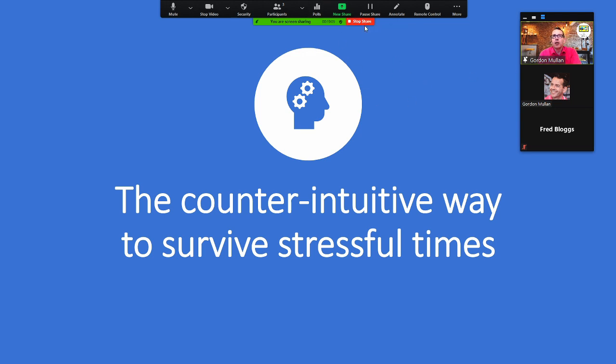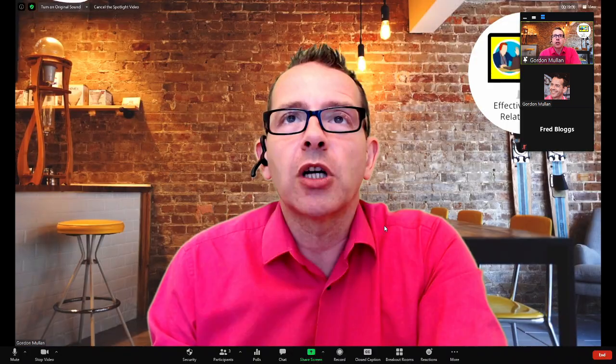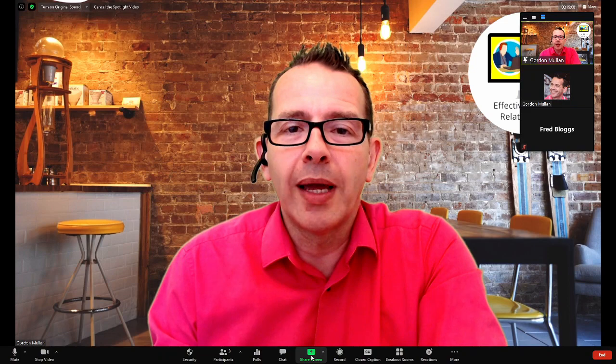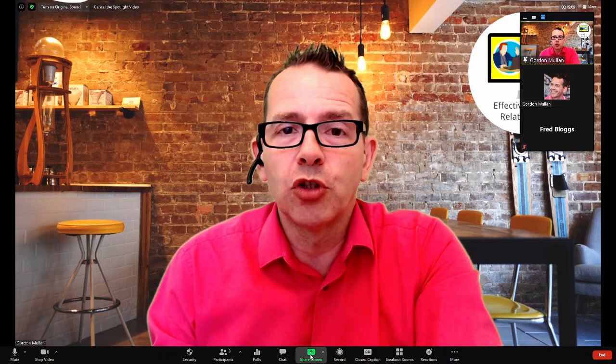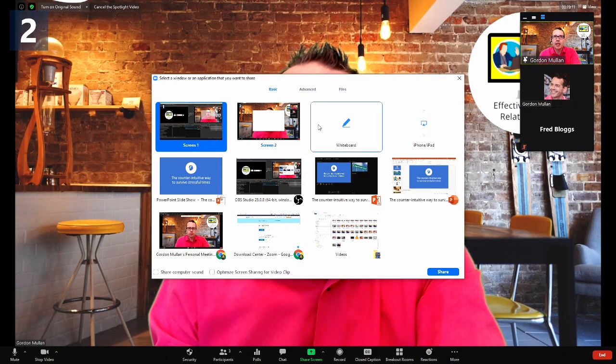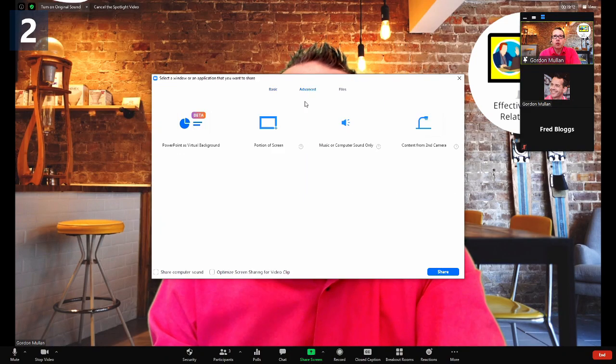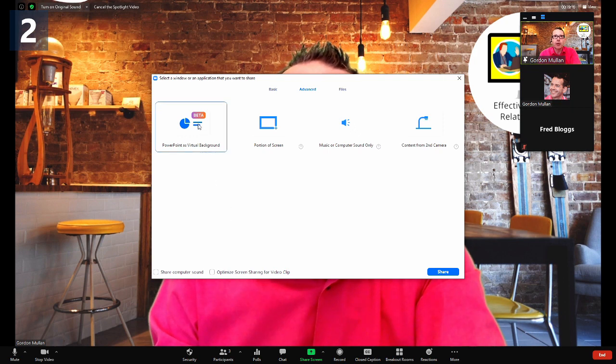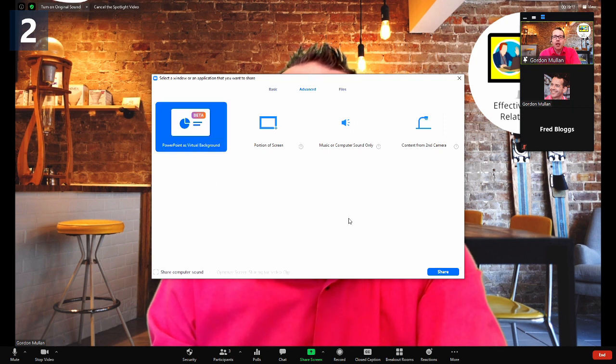Now, what the new functionality of Zoom allows you to do instead of sharing it that way is, again, if you share screen. But if you go up to advanced, there's an option to show PowerPoint as a virtual background. If I choose that option,